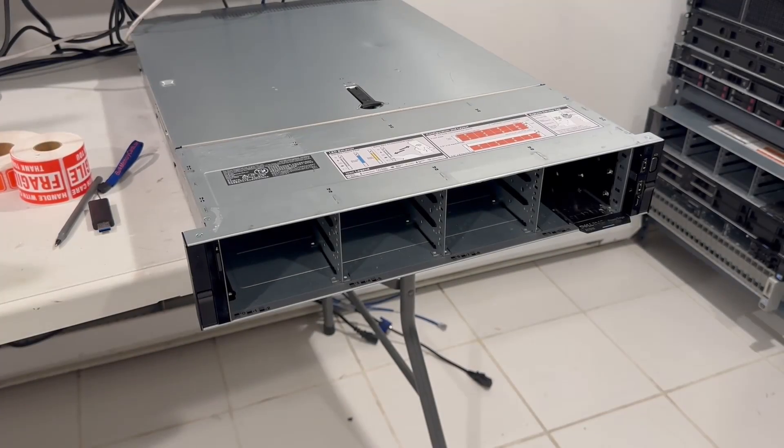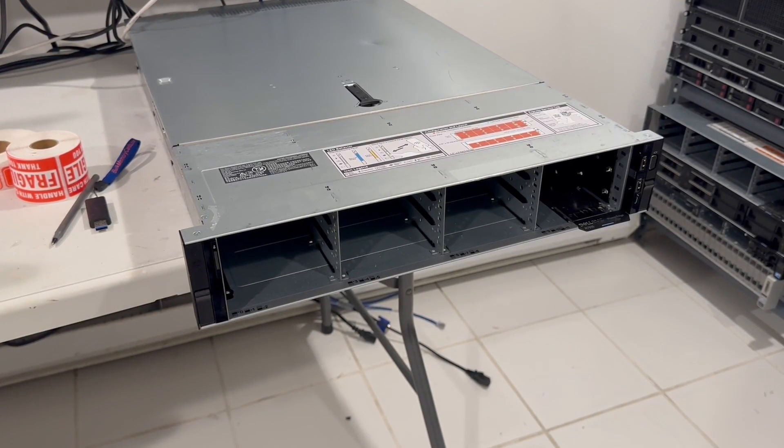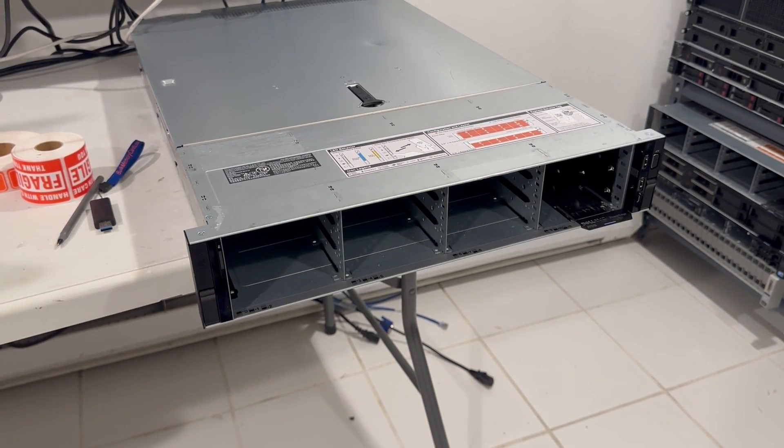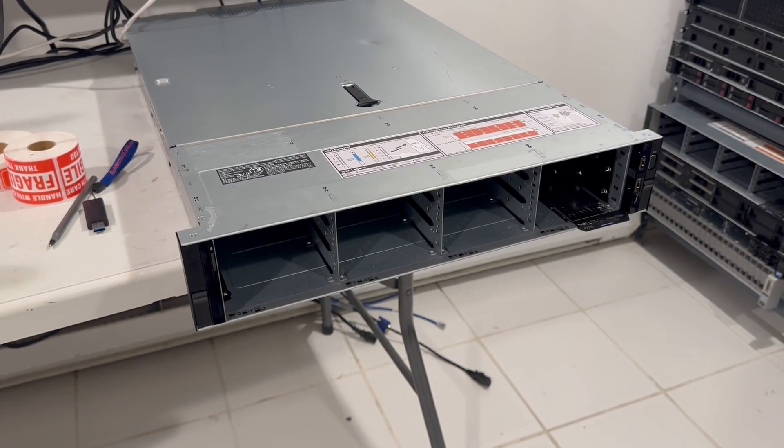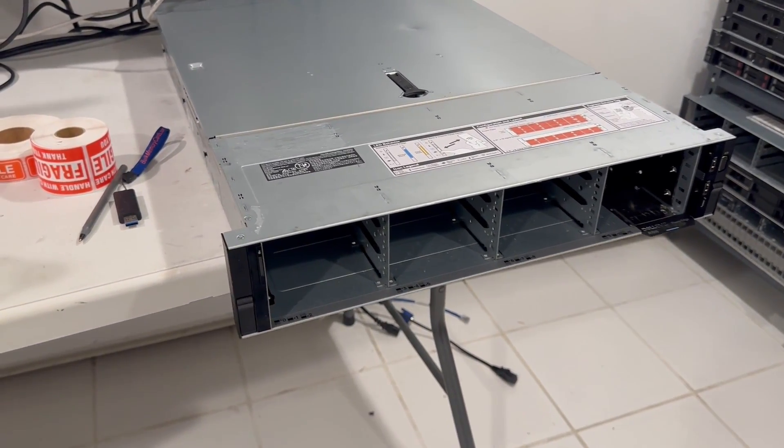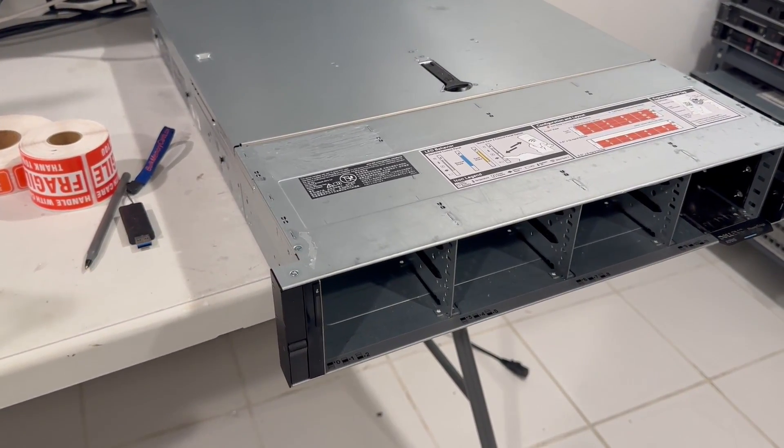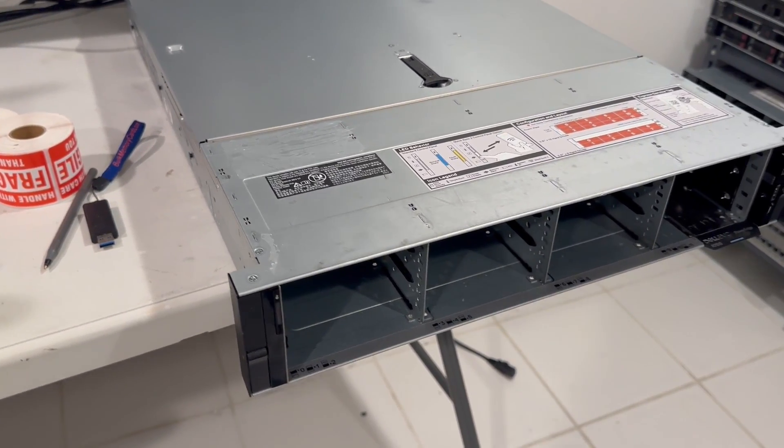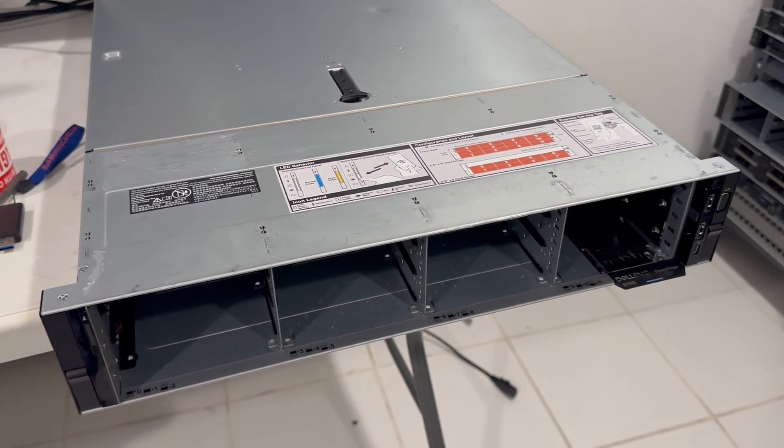This video is about the Dell PowerEdge R7015. This system is very similar to the Dell R750 because it's a 15th generation server but it's also different at the same time. All of these 75 type units have AMD EPYC processors.